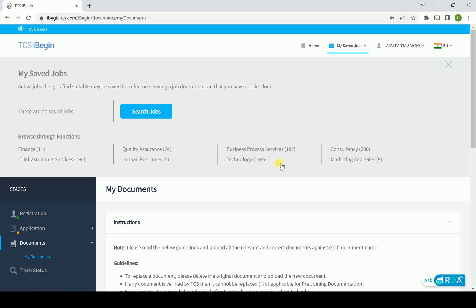Once you are going to search over here, all your particular jobs will be reflected in this particular activity and you can directly apply. Once you directly apply, it will be available in the TCS recruitment database and you will get more and more benefit quickly rather than lingering the time.